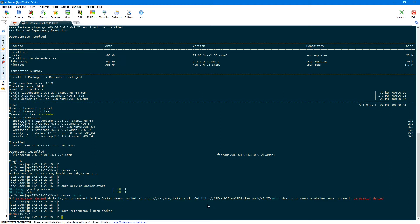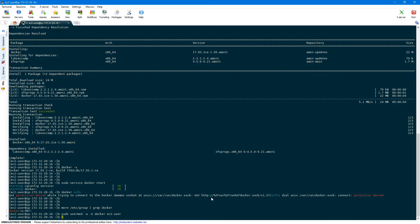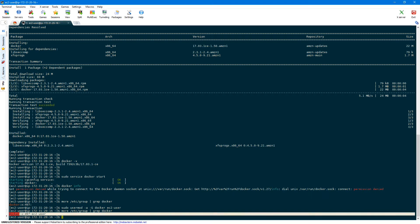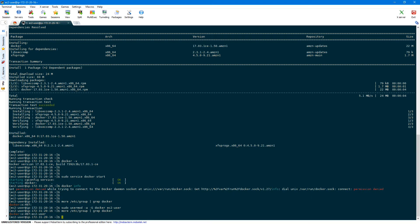To run Docker commands as a normal user, we need to add our user ID — which is ec2-user in my case — to the Docker group. You can do that using sudo usermod, then -a for adding, then -G to specify the group name which is docker, and then the username ec2-user. So the user ID is added to the Docker group.